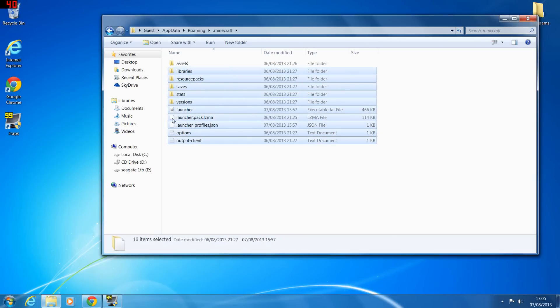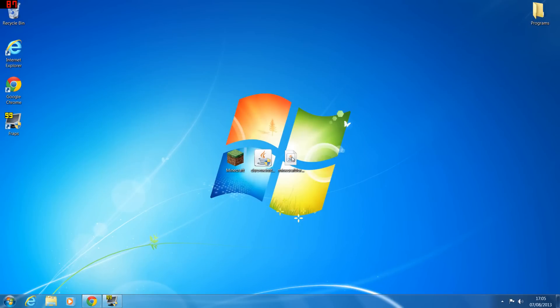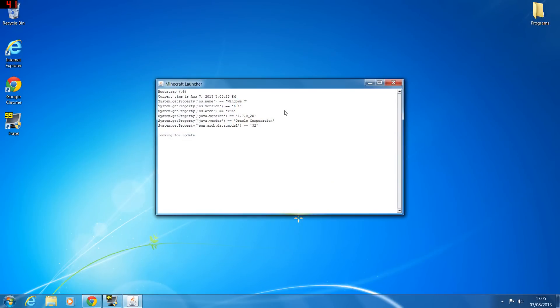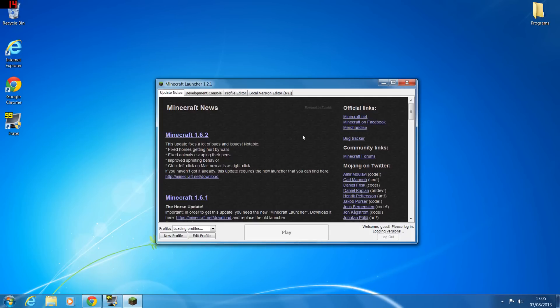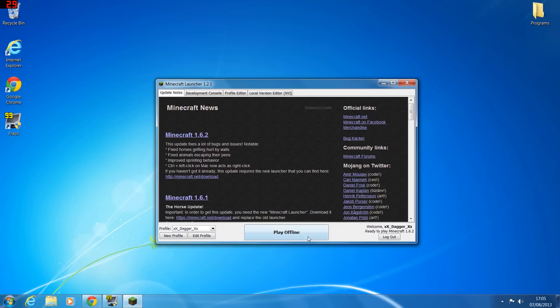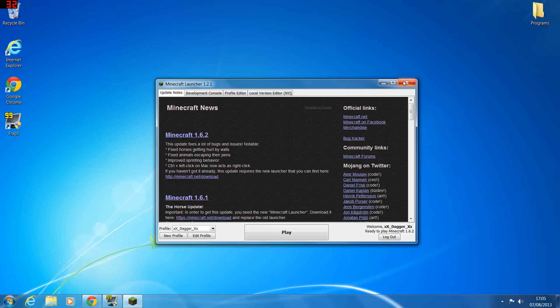Then in the roaming folder there will be a .minecraft. What you want to do is delete all the files in here. Once you've done that, load up Minecraft and then once it loads you'll put in your information, login to the Minecraft screen so that it can download all the files again and you've got a completely fresh copy of Minecraft.